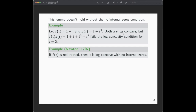This example should really be a corollary of a lemma usually attributed to Isaac Newton: if you have a real-rooted polynomial, then it's log concave with no internal zeros. Such a polynomial factors as a product of terms of the form t + a, each of which is log concave, and then the product of log concave polynomials is log concave.